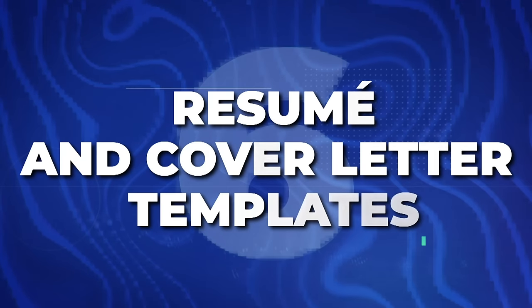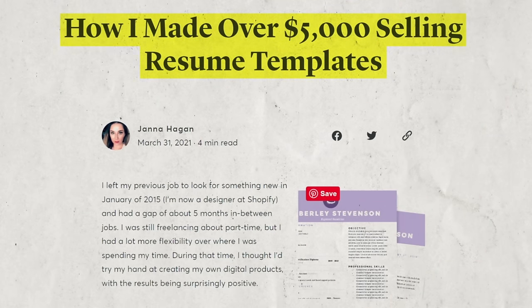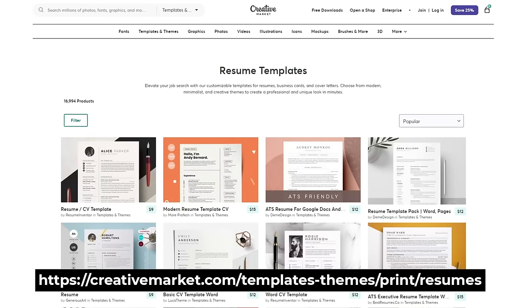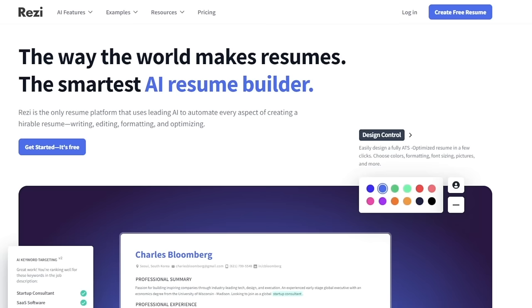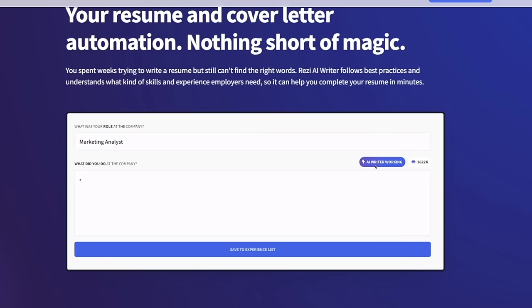Next is resume and cover letter templates, specifically for artistic-related careers. For a lot of careers the resume is very basic, but for artistic careers you'll typically have a decorated resume. Even for basic resumes, different formats work really well for different career types. One person made $5,000 selling resume templates, and resume templates typically sell for about $3 to $60 each on platforms like CreativeMarket.com.